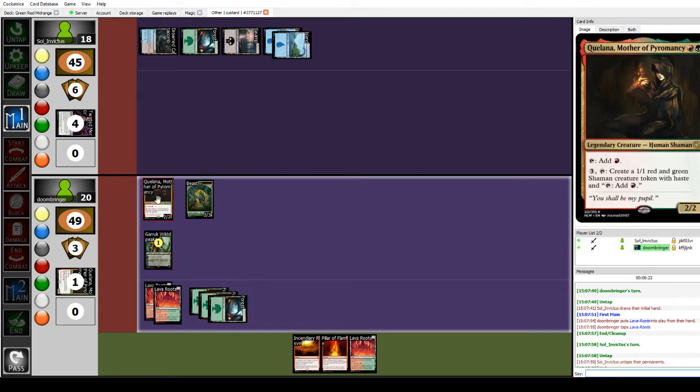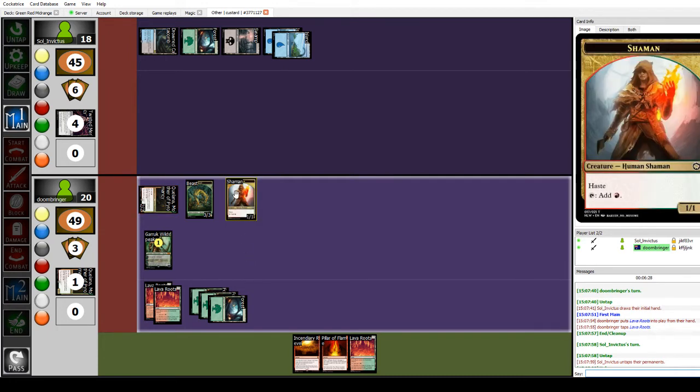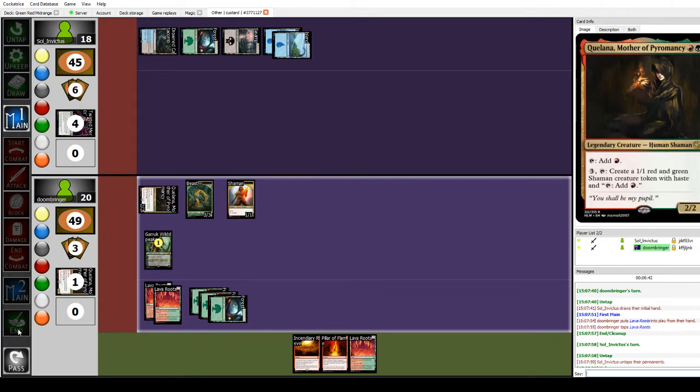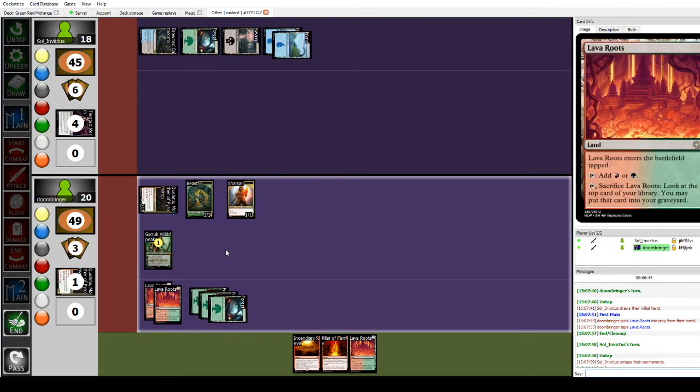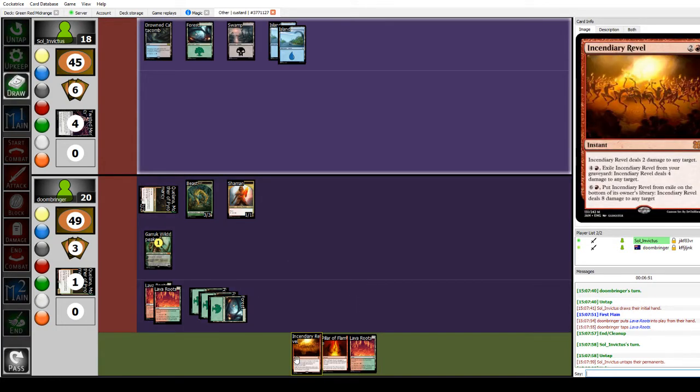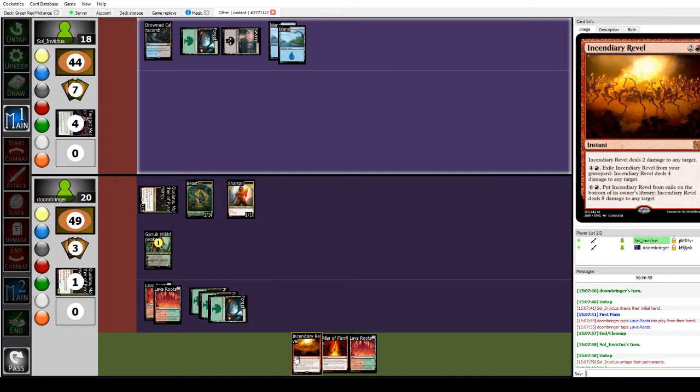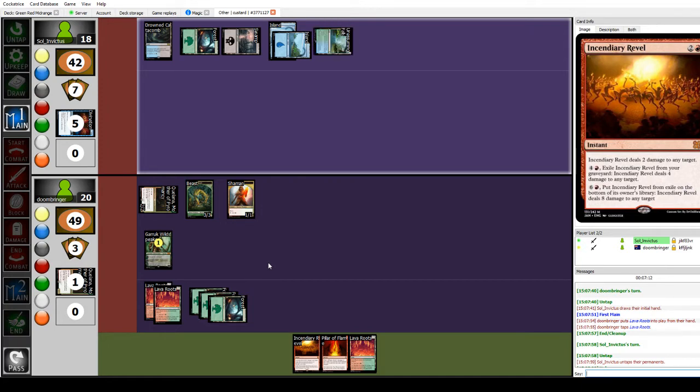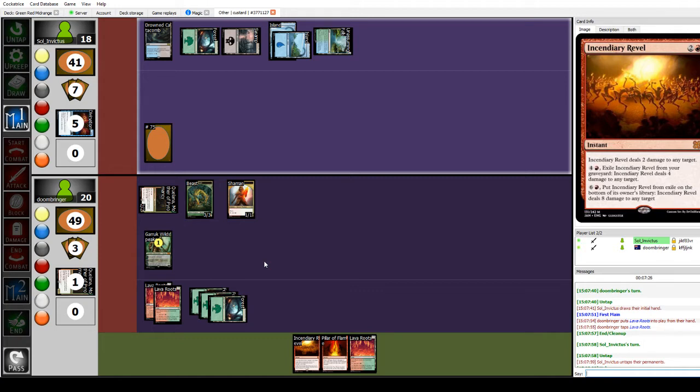I'm going to make another beast. I will then play a Forest, tap 3 to make a Shaman. I will then pass. Just going to pass the turn. So this could be very bad for me if Sol Invictus has Soul Confluence. But Divination, drawing cards, I'm fine with.